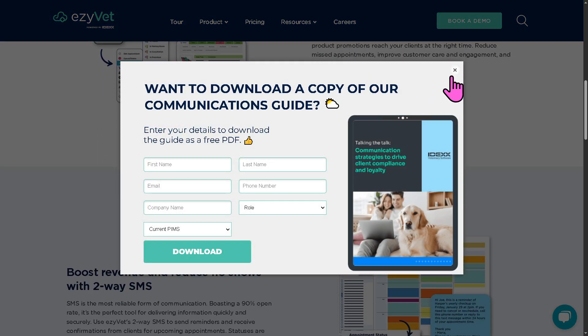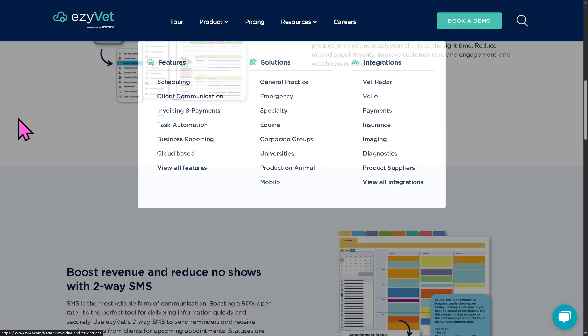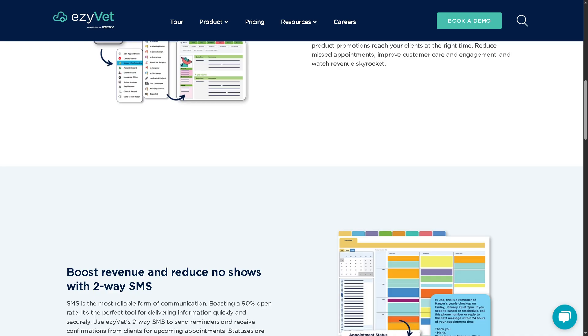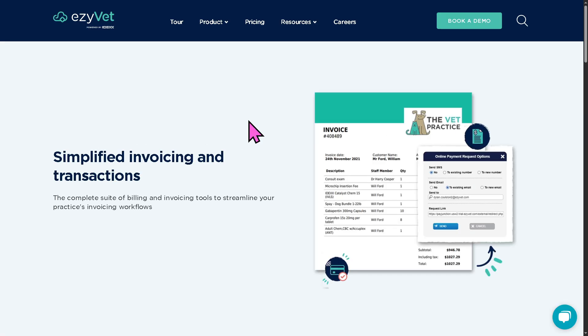There's also a pop-up option to download a copy of the EasyVet communication guide — you just provide the required information and click the download button. It's completely free at no cost. Now, moving on to invoicing and payments, with this you can handle billing, transactions, and financial workflows.